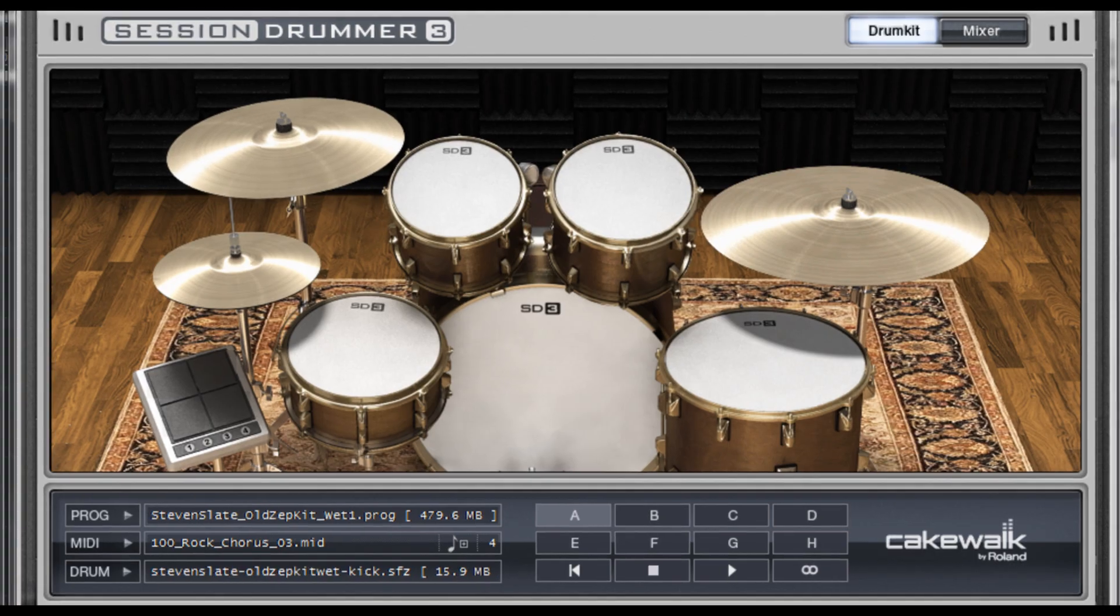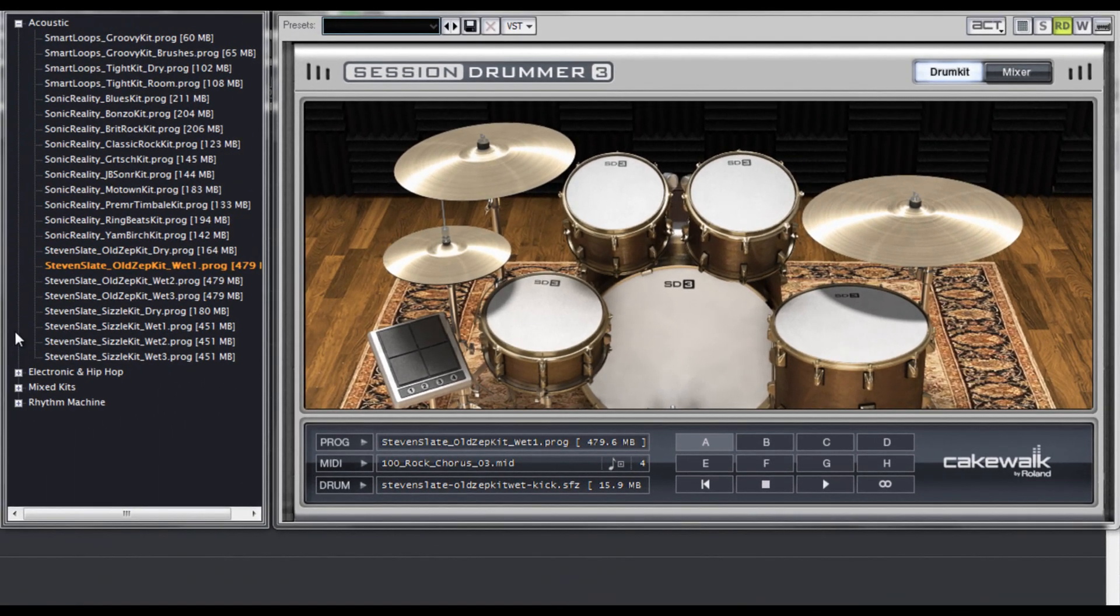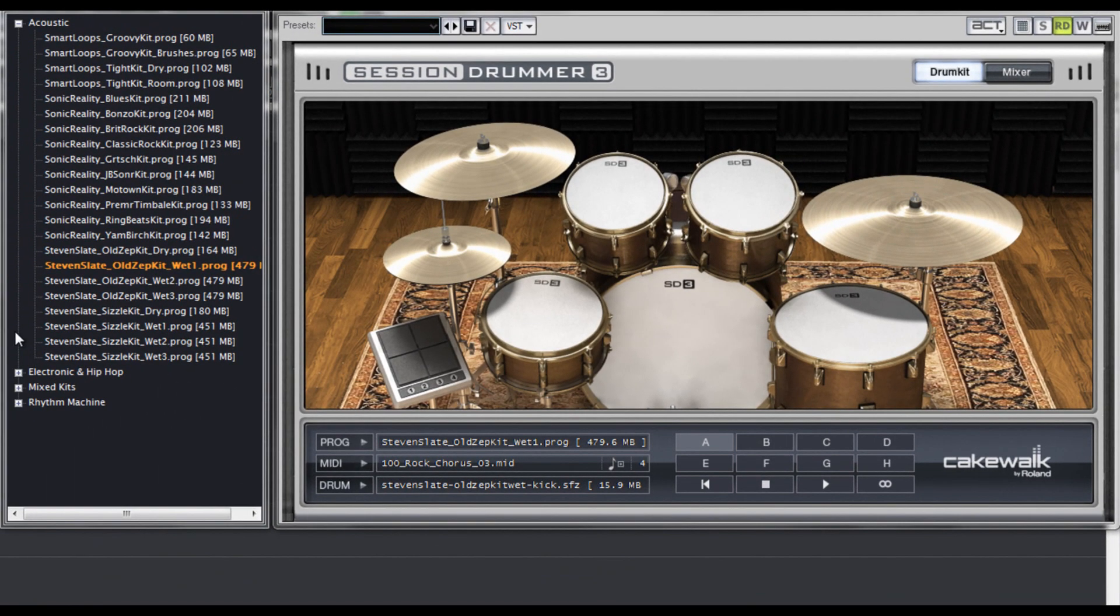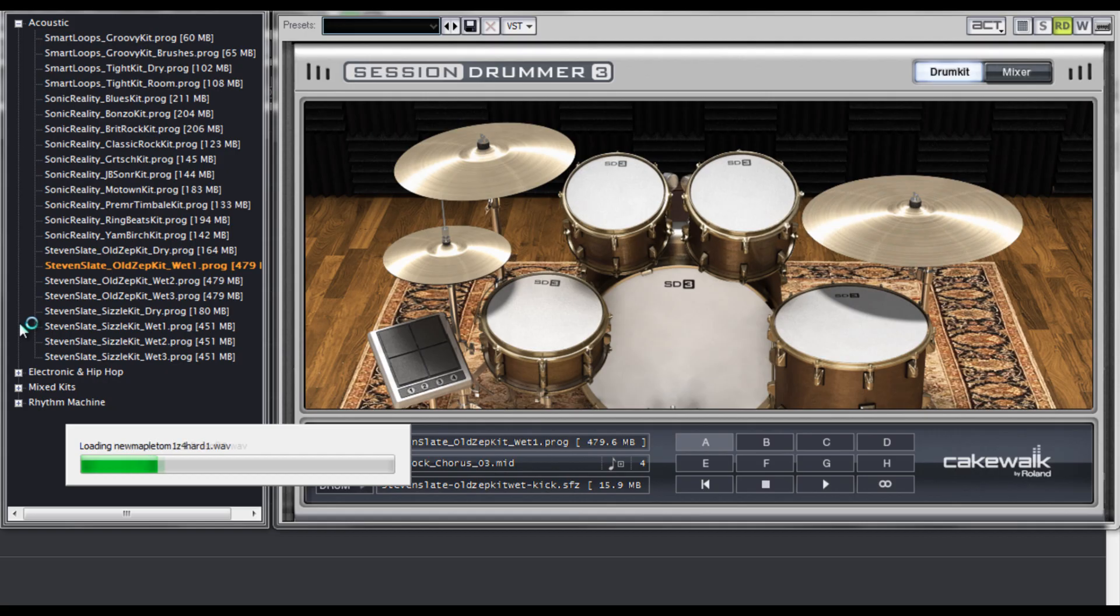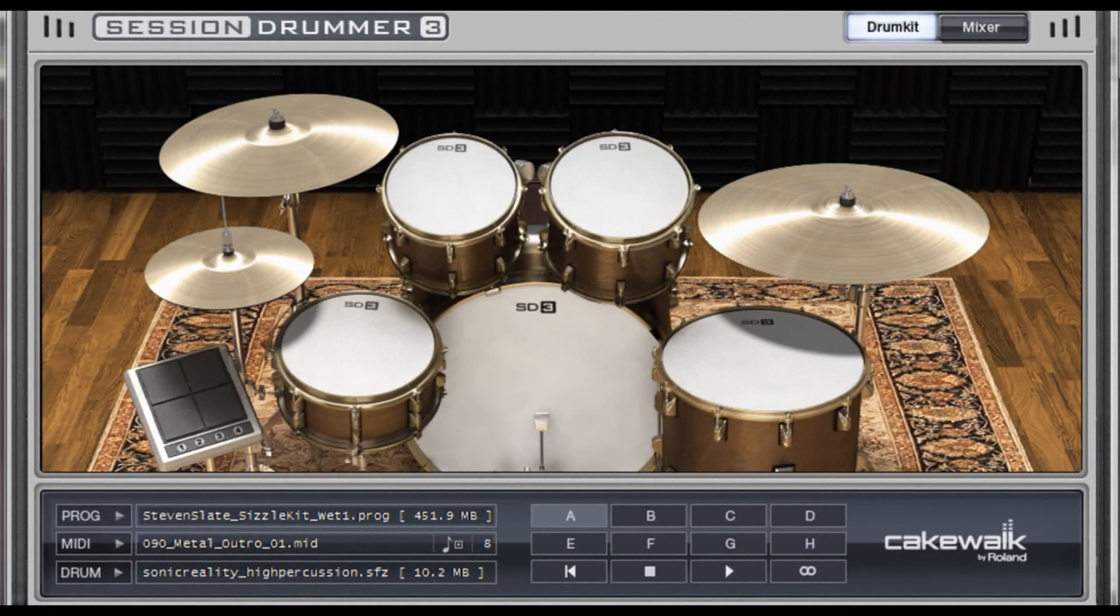Another dope kit from Steven Slate drums is the Sizzle kit. Not quite as big, but packing more punch, this kit is sure to please those who are into hard rock and heavy metal. And being close to 500 megs in size, both Steven Slate kits have a lot of velocity layers.